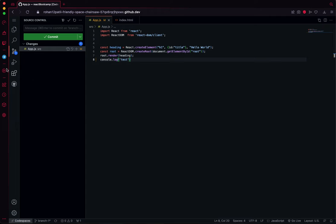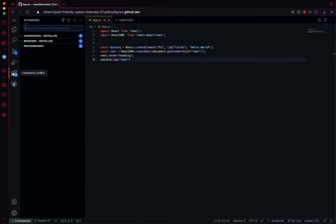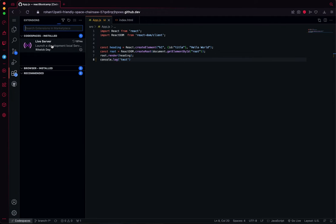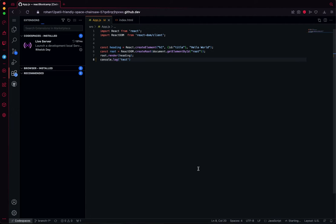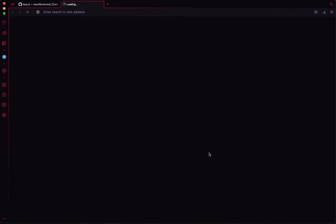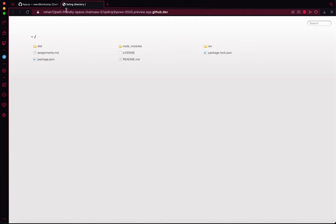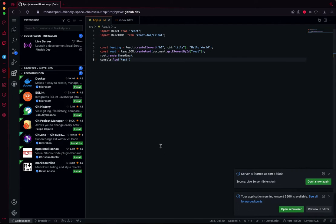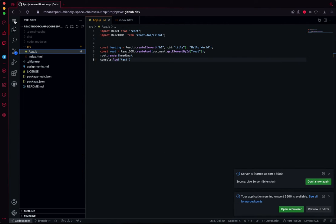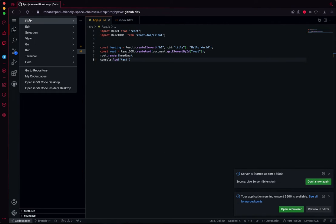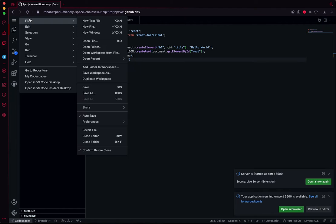You can have extensions. Like I have Live Server - I can directly click on 'Go Live' and open the right server for it. Or if not, I can directly open the terminal. This is the menu here.